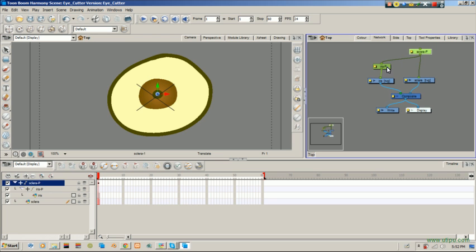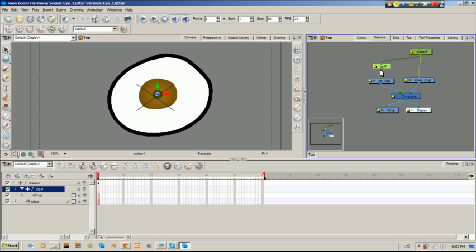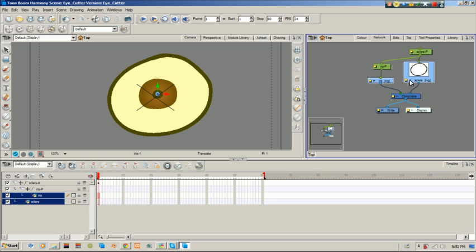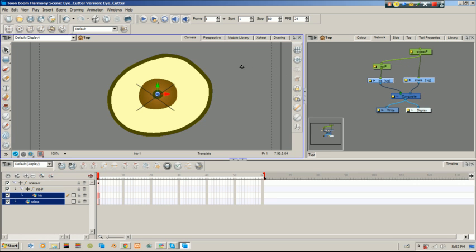You've got a sclera peg and you've got an iris peg. You've got an iris drawing. You've got a sclera. Right? So what we want to do now is use the Cutter Module.